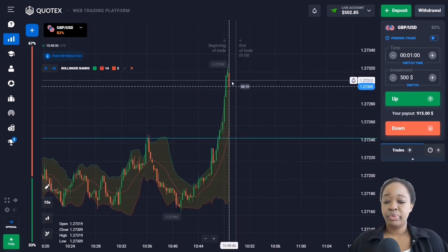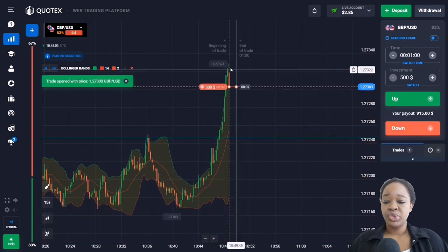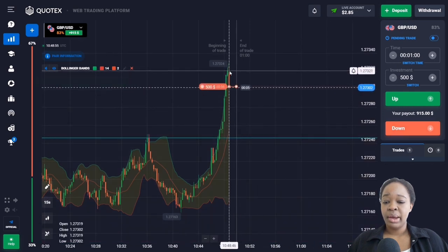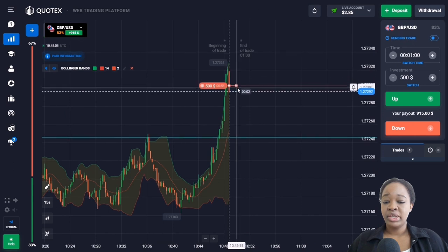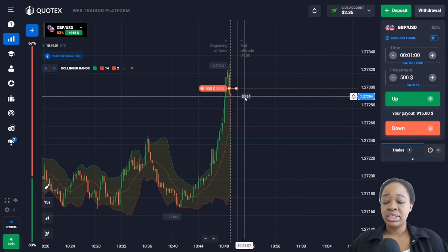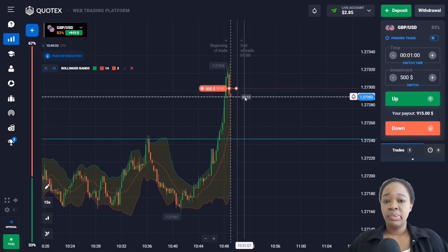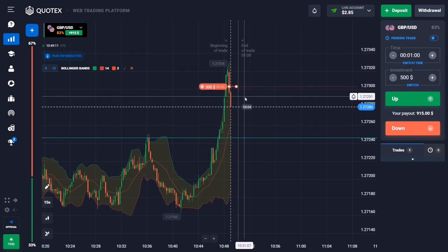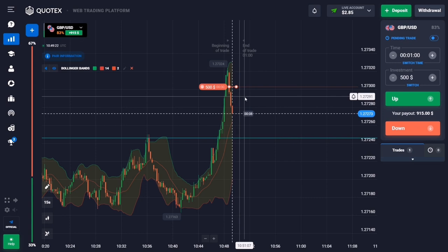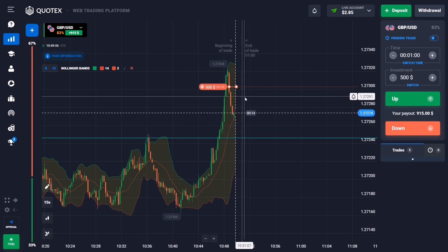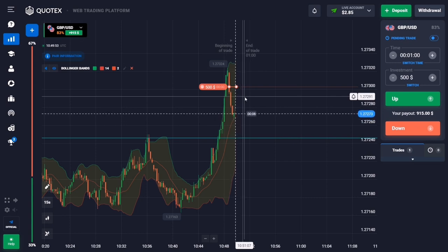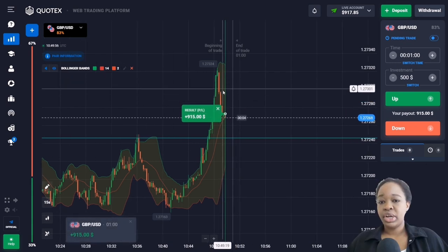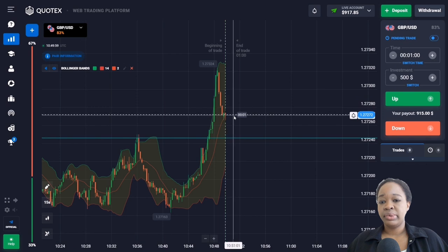Here we can see a very confident breakthrough of the resistance level. I can open a trade down because from the upper band there was a reaction, and after this upward movement there was a reversal — a red candlestick is appearing. Analyzing this profit: the price trended down and I got the profit again.